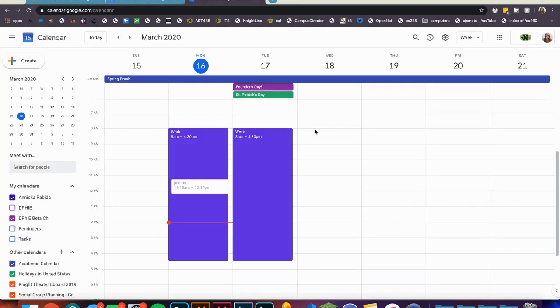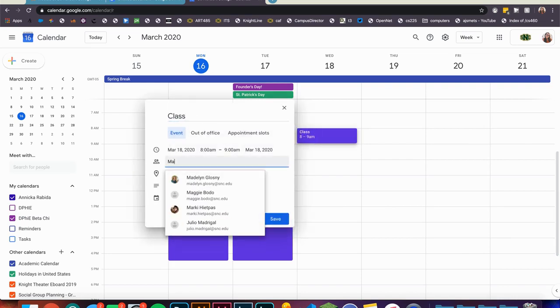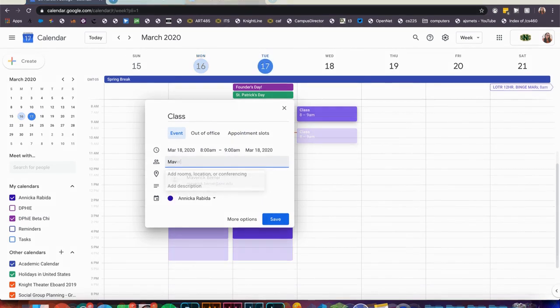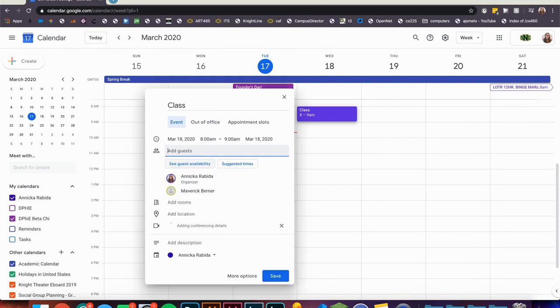From here you can create a calendar event during your class time and add your students to the event. Right now I am typing in an individual email but you can use the email list for your class to prevent from typing in every student's name individually.